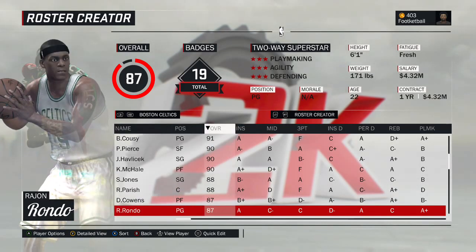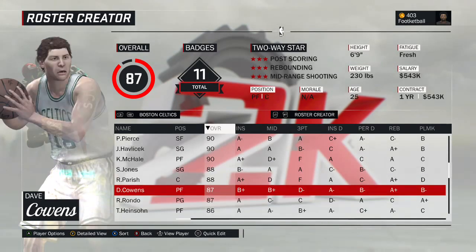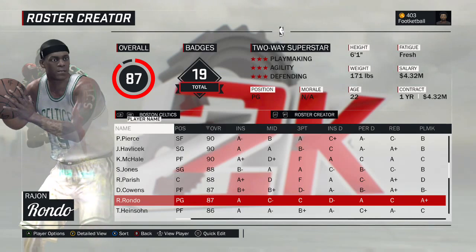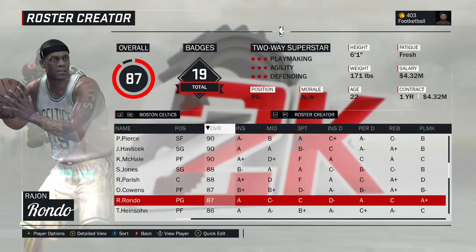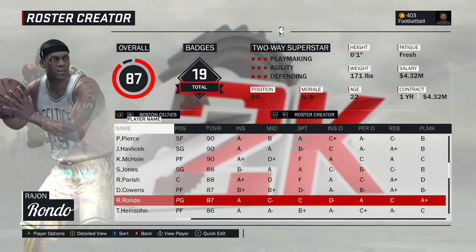Rajon Rondo — people forget his peak. They see the rating and wonder why he's rated near MVP-caliber guys, but at his absolute peak with great players around him, Rondo was really, really good. 87 might be a tad high, something we might adjust. This is the 2010 version of Rondo — in the playoffs that year he was just unbelievable and very nearly helped lead them to the title.